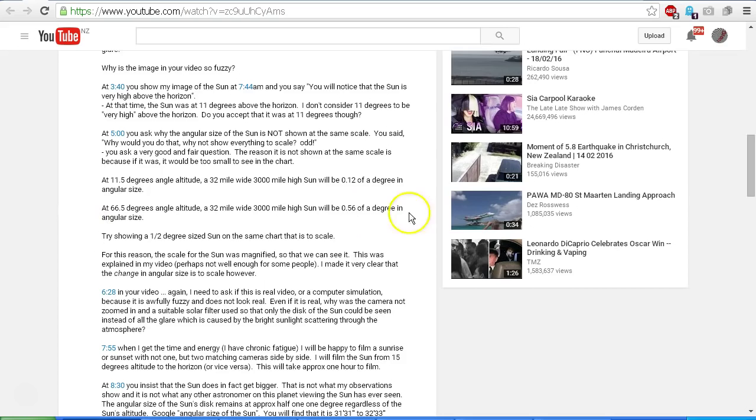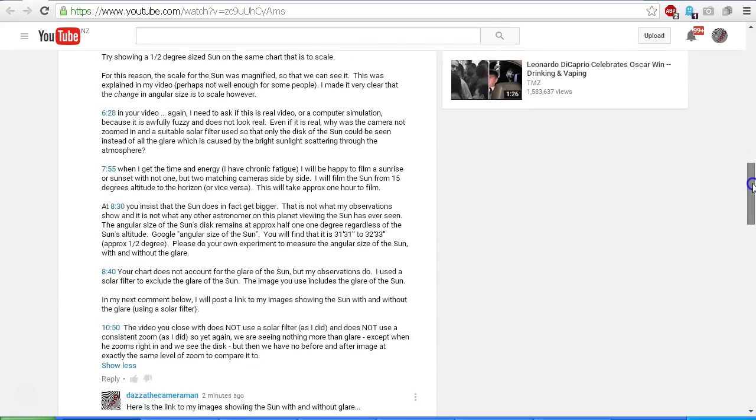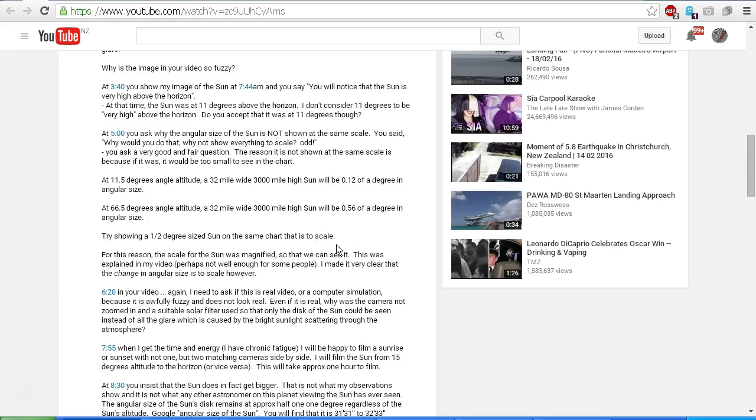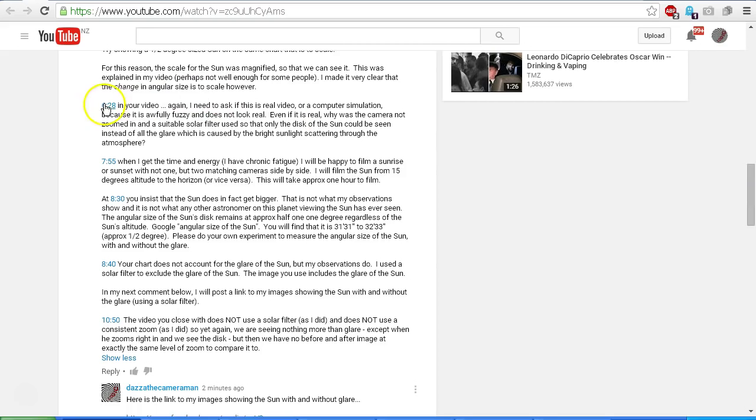Okay, in your video at 6:28, again I need to ask you if this is real video or a computer simulation, because it is awfully fuzzy and does not look real. Even if it is real, why was the camera not zoomed in and a suitable solar filter used so that only the disk of the sun could be seen instead of all the glare, which is caused by the bright sunlight scattering through the atmosphere?